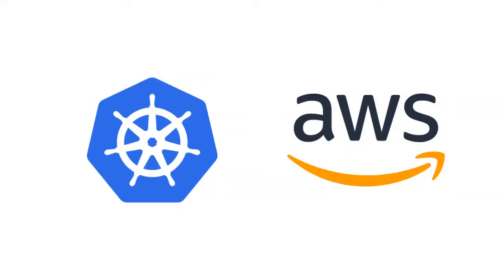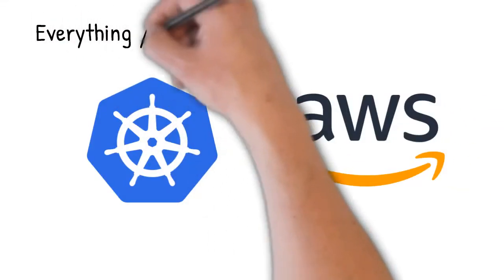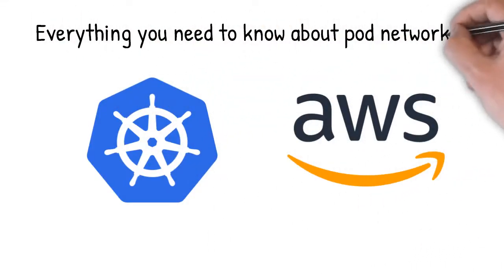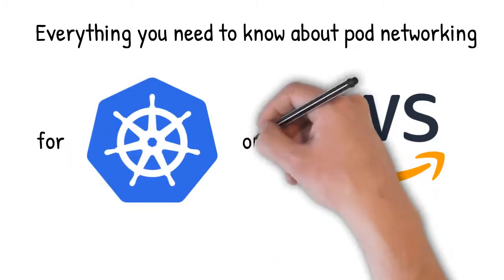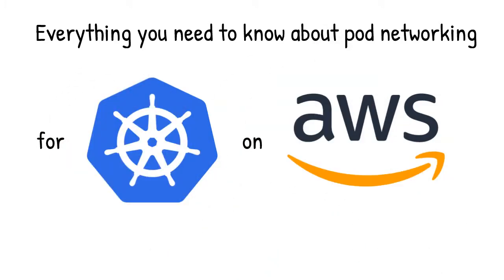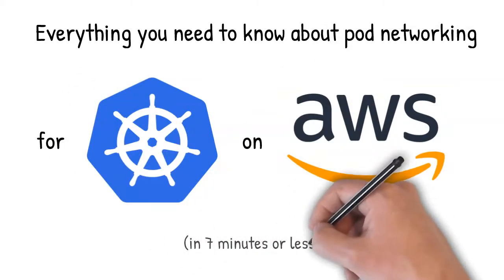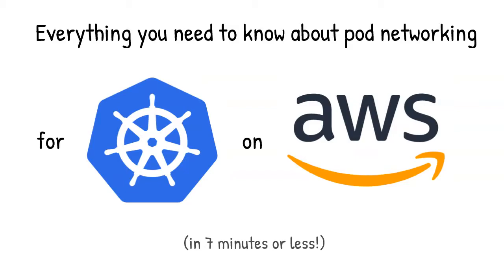Hey there. In this video, I'll explain everything you need to know about pod networking for Kubernetes on AWS. There's a few different ways you can set up your pod networking. I'll walk you through the differences and why you might choose one versus another for both self-managed clusters and Amazon's managed Kubernetes service, EKS.